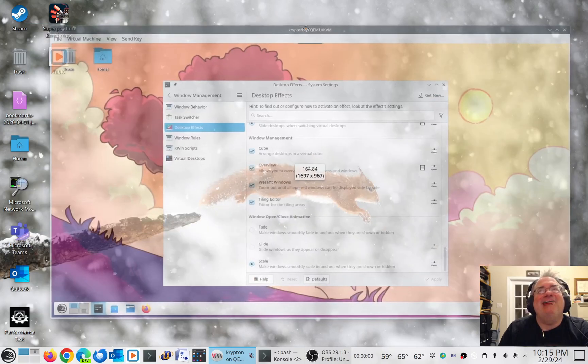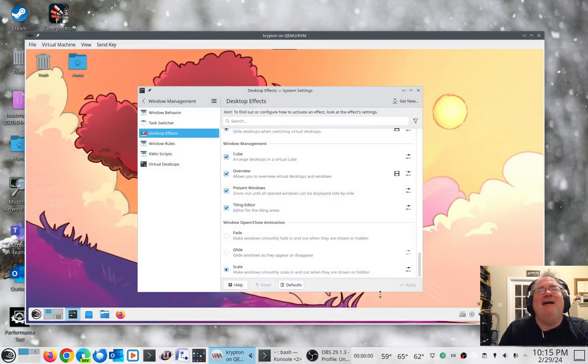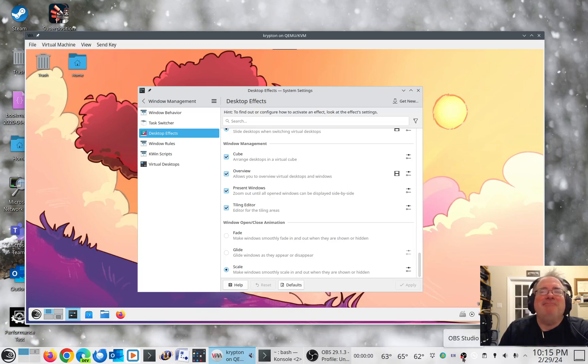That's all running inside of a VM there. KDE Plasma 6.